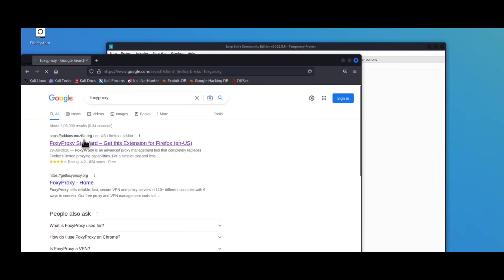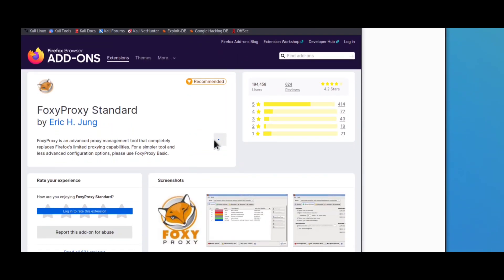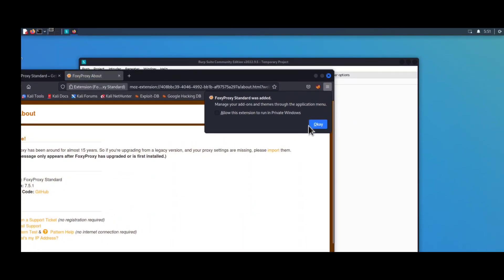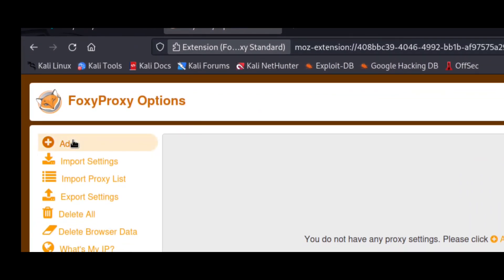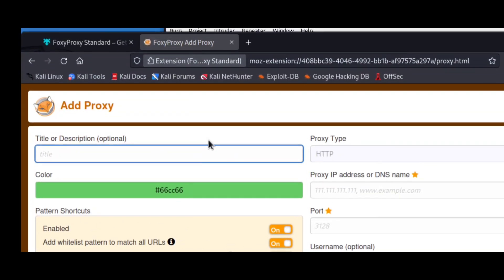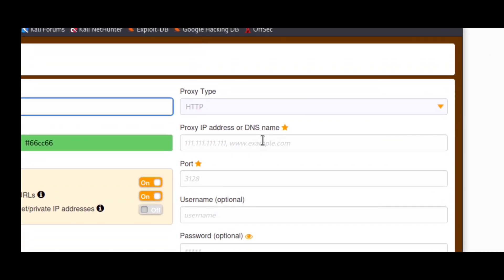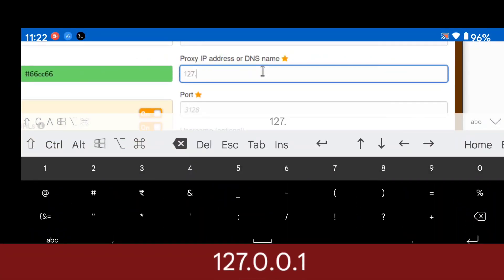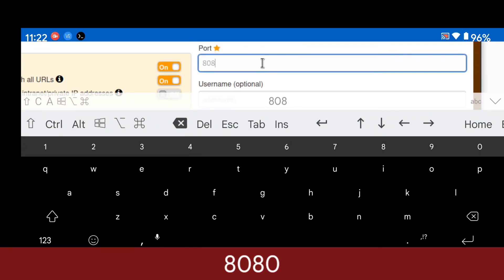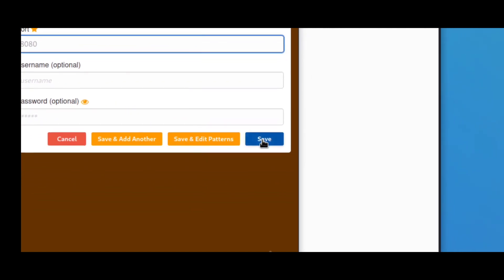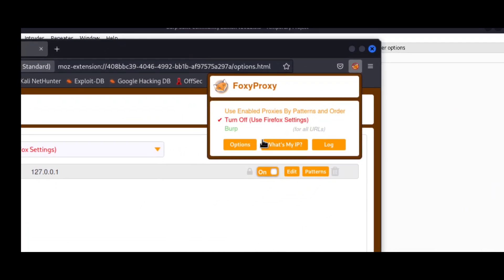To fix this, type 'FoxyProxy' in your web browser — it is a Firefox extension. Download this extension. We are going to configure Burp Suite with Firefox using this extension. Click on the FoxyProxy icon, then click Options, then click Add. You will see a form: in the Name section type 'burp', in the IP address section type '127.0.0.1' for localhost, and in the Port section type '8080'. Then click the Save button.